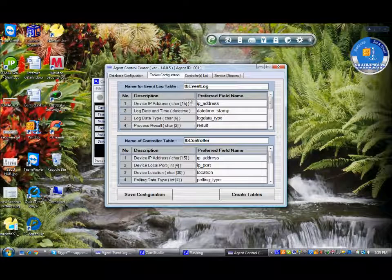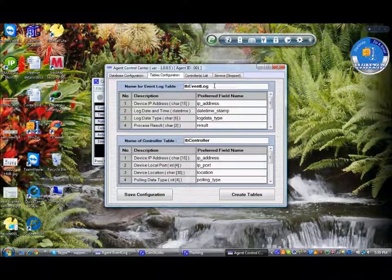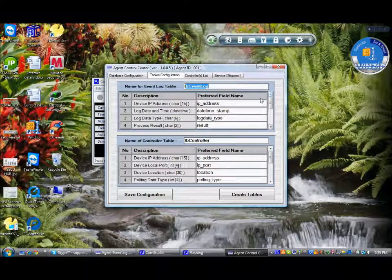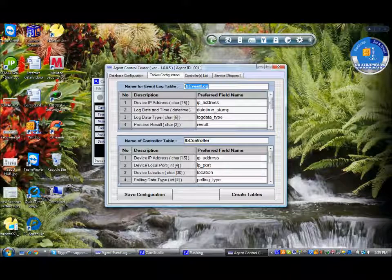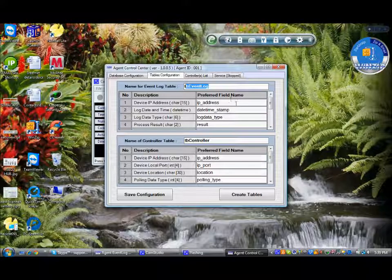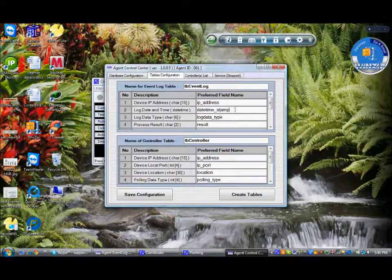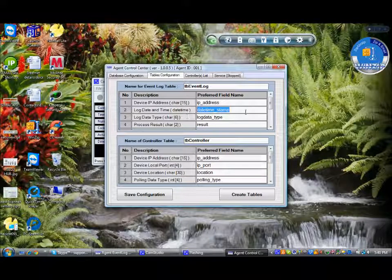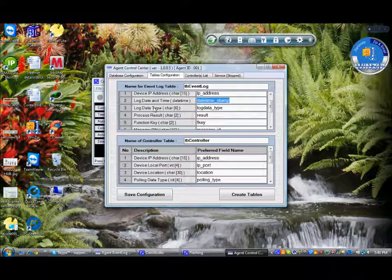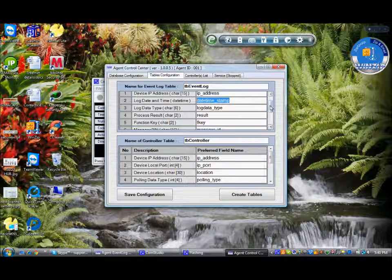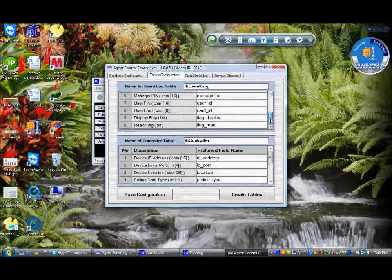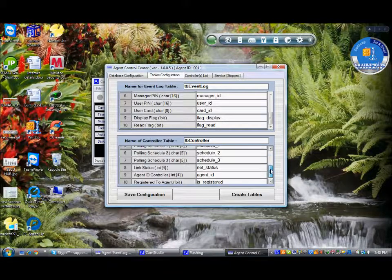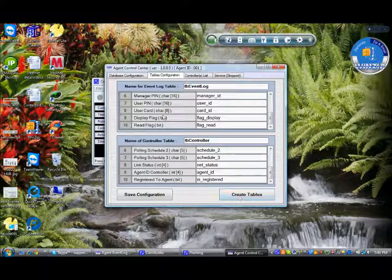The next will be the table configuration. Name for the event log table, because the agent software extracts the event logs. So we define the event log table. This is user defined. You can create the table name and give the columns. For example, IP address for log date and time, the data type is date time. This is user defined. It says log data type, this character. This is for mode for the SQL table configuration to see the output. This is for controller table. Once all the parameters are set, we can save the configuration.